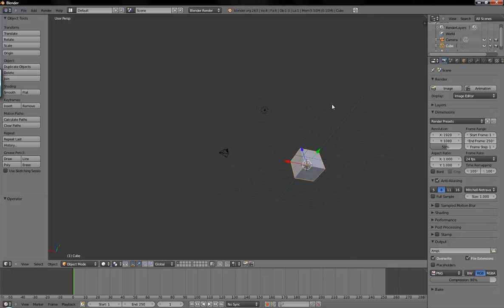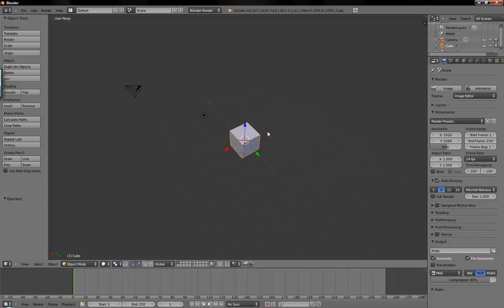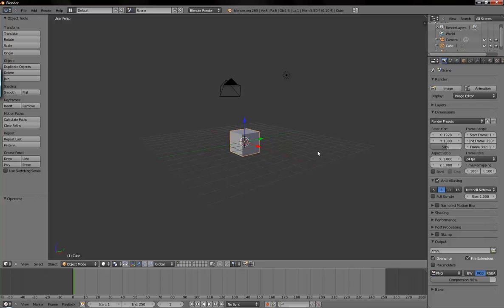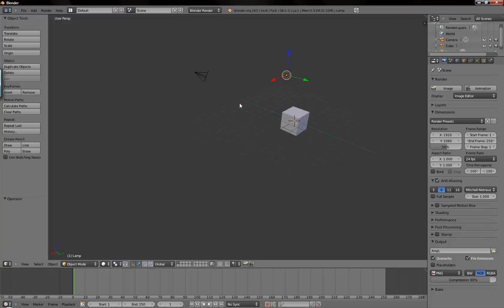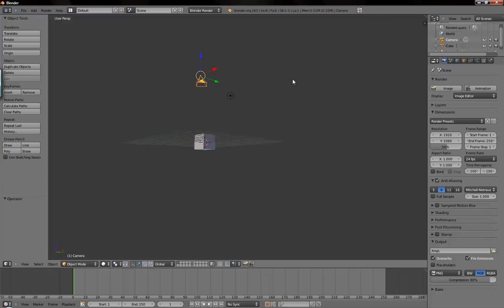Because if you don't have that rotate around selection option checked, it just gets really confusing when you're messing with a scene with a lot of objects in it and you're trying to rotate it. And it seems to be flying all over the place. And this is just a nice option to lock it in for you.